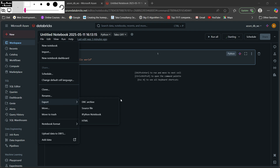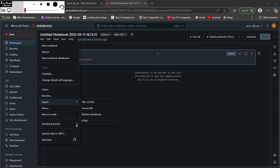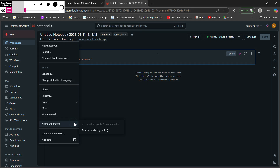There are four export types: DBC Archive (Database Archive file), Source File (the Python file for your notebook), IPYNB (IPython/Jupyter notebook format), and HTML. If you export as a DBC Archive you can import that notebook structure into another Databricks workspace. There is also a Notebook Formatter option with support for Scala, Python, SQL, and R.